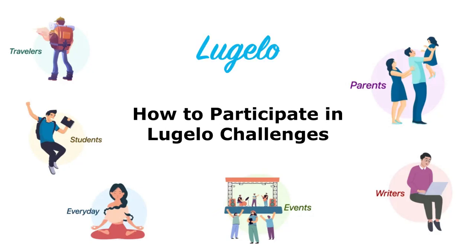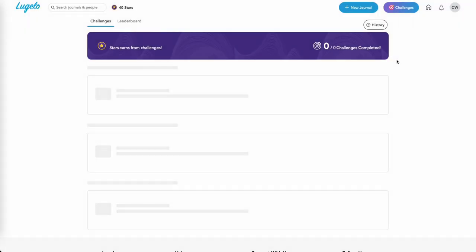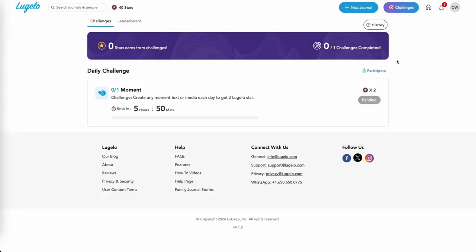In this video, I'll show you how to participate in Lugelo challenges. After logging in, click on challenges at the top to see the list of challenges.